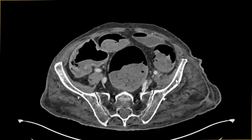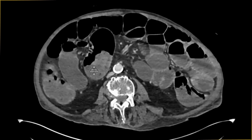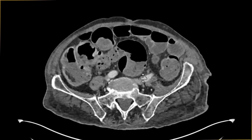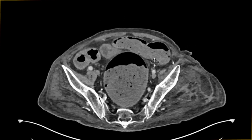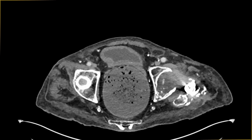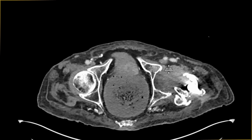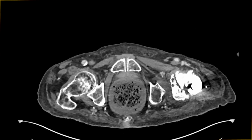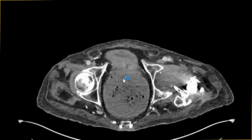Continuing further down, the sigmoid colon shows even more fecal loading. Then at the rectosigmoid junction we can see almost the development of a faecaloma. The rectum clearly shows significant fecal impaction. Do you remember what we saw on the scanogram? There was a bit of mottling in the rectal area — this is that part.